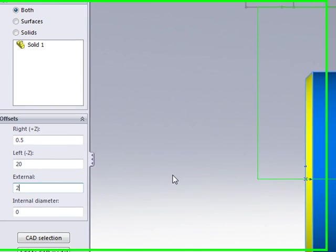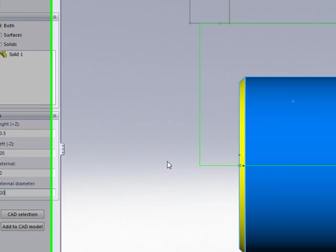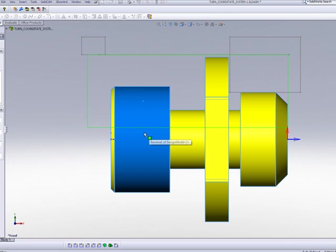I can actually create material that has a hole in the middle. Say I would create one that has a diameter of 20 millimeters. My material now will be only up until this area over here.